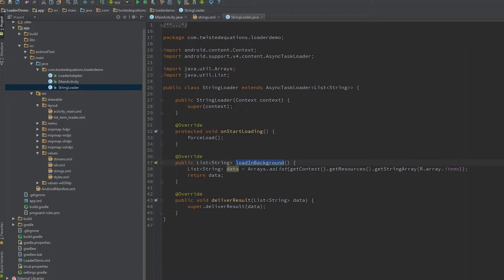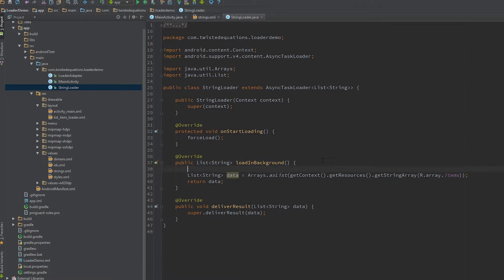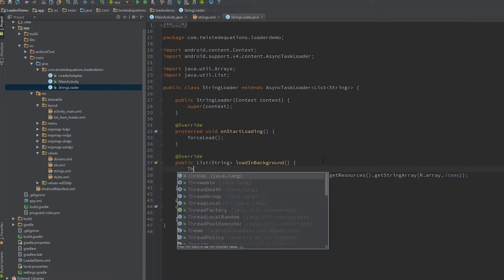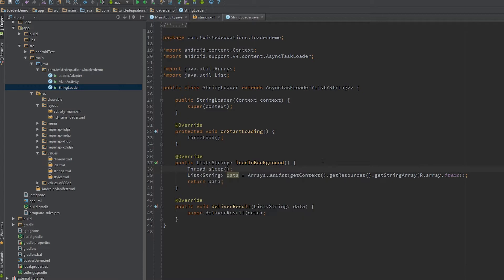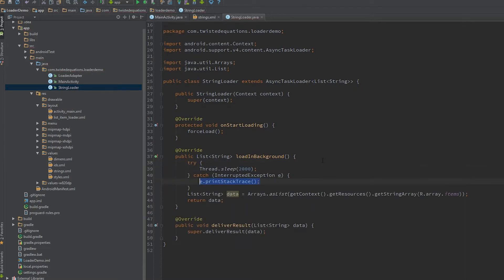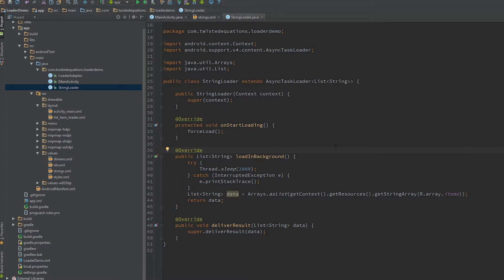So what we're going to do first is we're actually going to cause a delay in here. We're going to sleep for two seconds and surround it with a try-catch. That will actually block our loader from doing anything or from loading, and the reason we're doing that is just to simulate a database load.